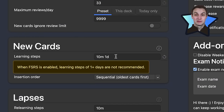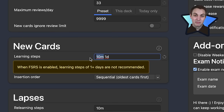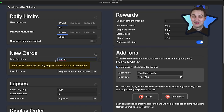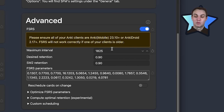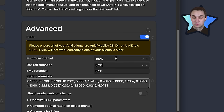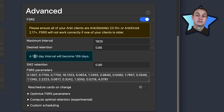I'd recommend keeping one learning step — that's your again button — set to anywhere from five to thirty minutes, since that's short-term memory. I'm using ten minutes and then one day. Set your other options as desired, then set your maximum interval. For desired retention, changing it to 95% means a 100-day interval becomes 47 days — you'll review more frequently. Setting it to 85% makes a 100-day interval 159 days, spacing things out more. I'm going to use 90%.